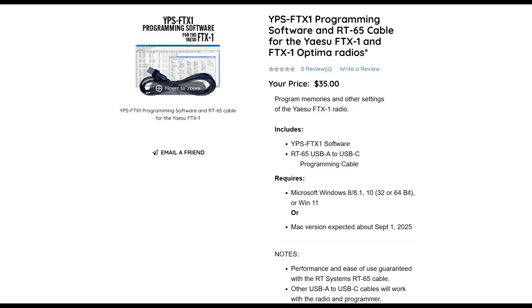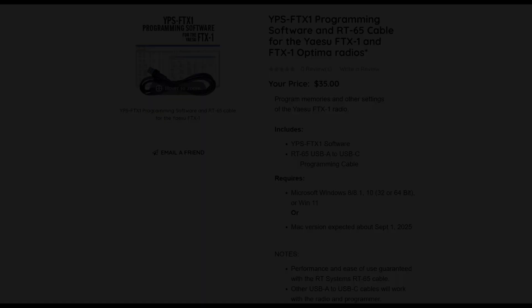Now, I did not get the RT65 cable, as I mentioned, and that took $10 off the price. So I was able to get this for $25. And then you get an email with a download link. You download it, type in your key or your purchase code, and you're good to go.